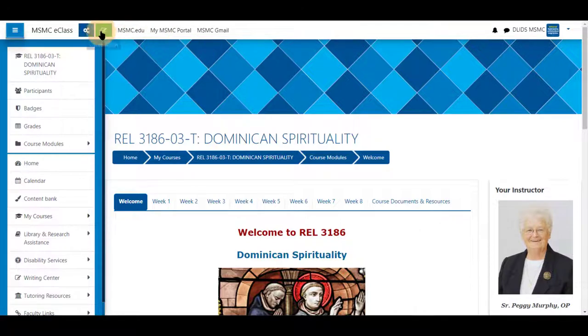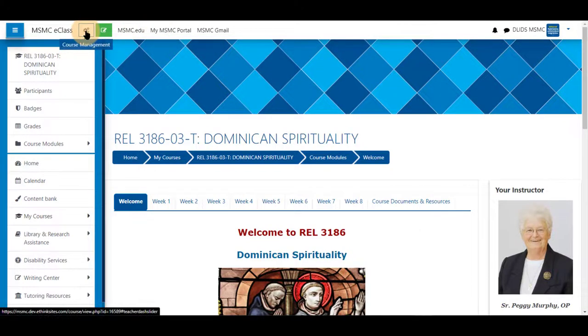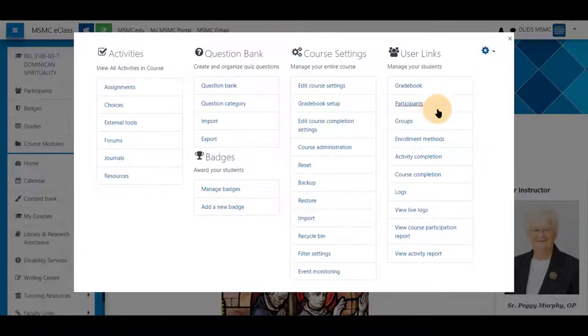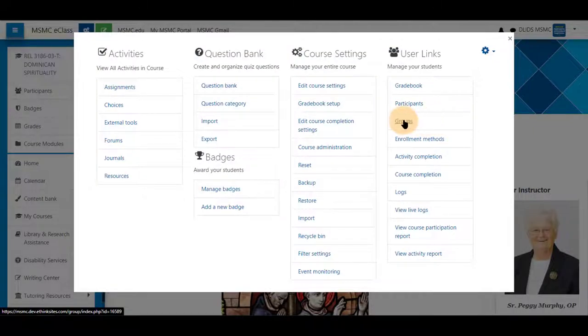First, navigate to your course and click on the course management icon on the top left. Next, click on groups under user links.